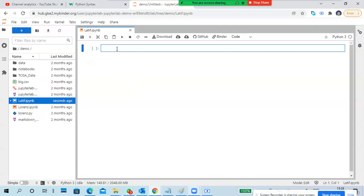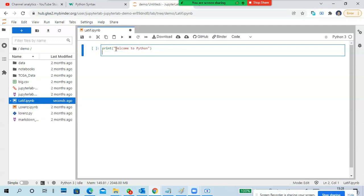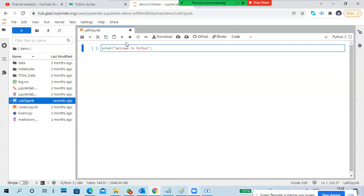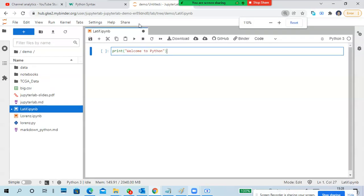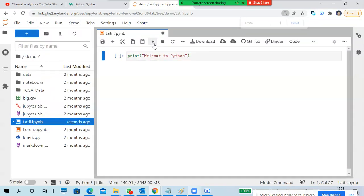Once you close this one it won't save anywhere, so be careful about that. Here, first of all a print statement - print 'Welcome to Python' - just a simple print statement.